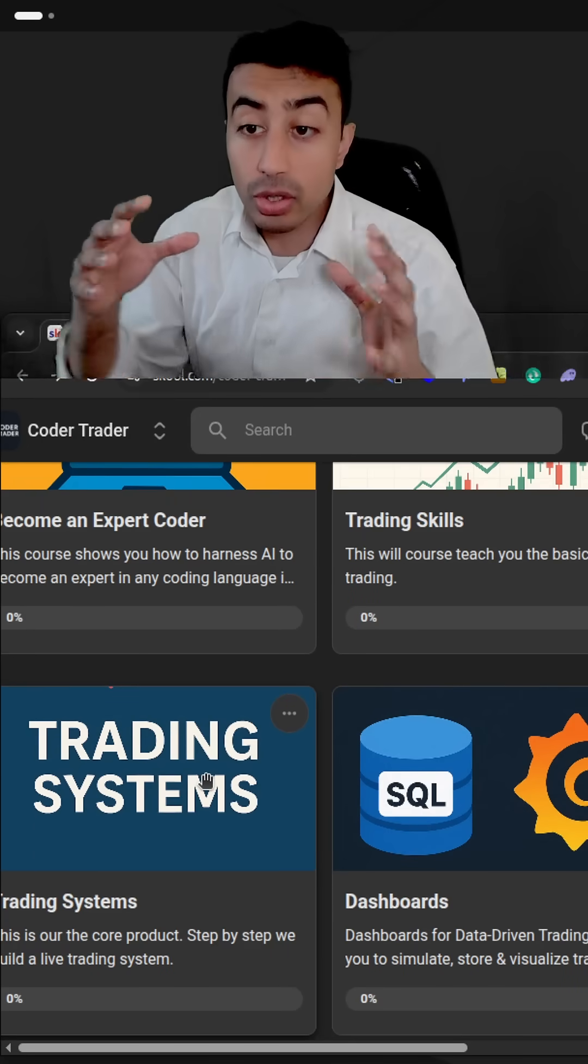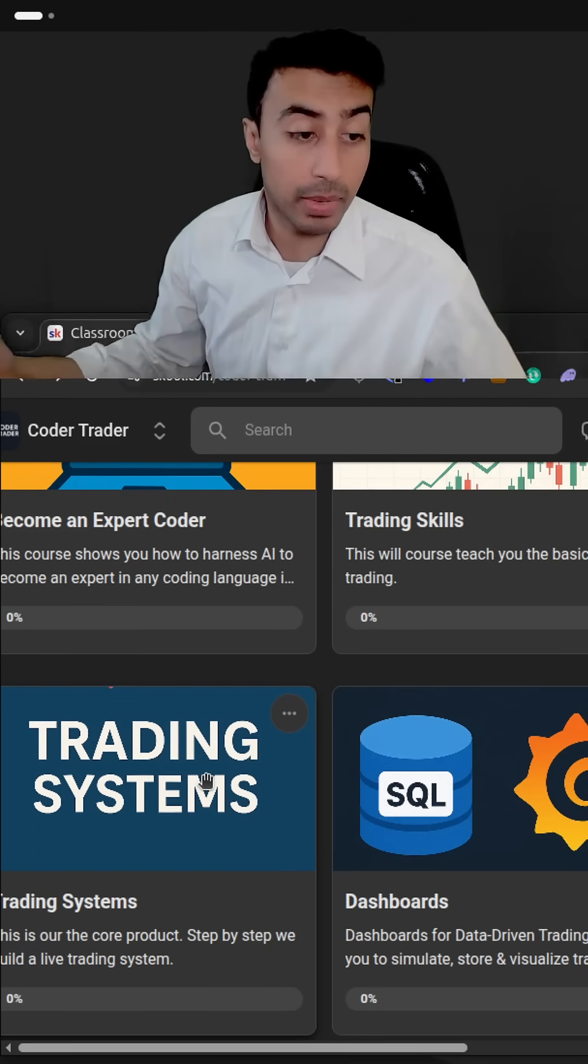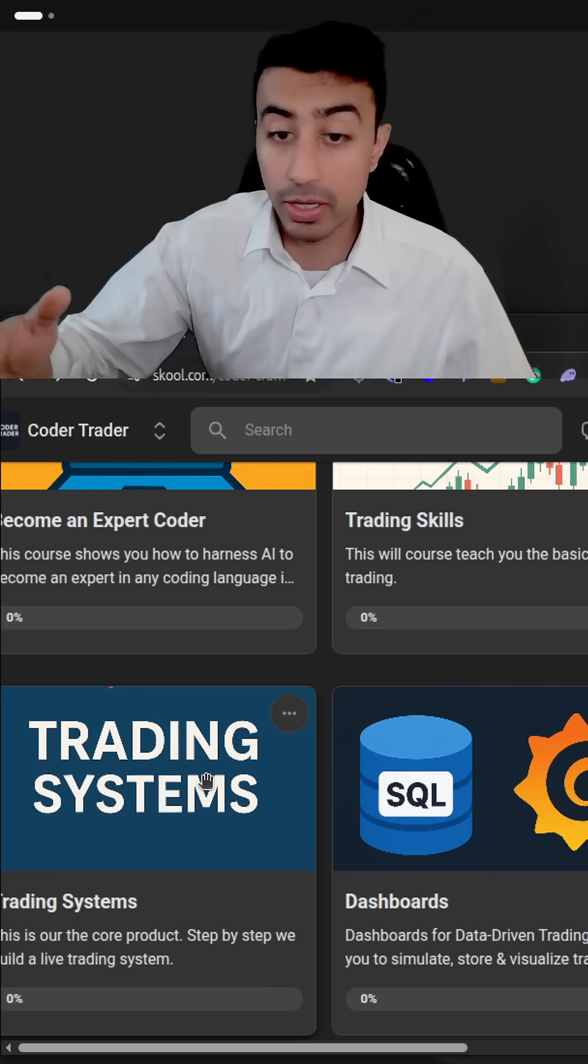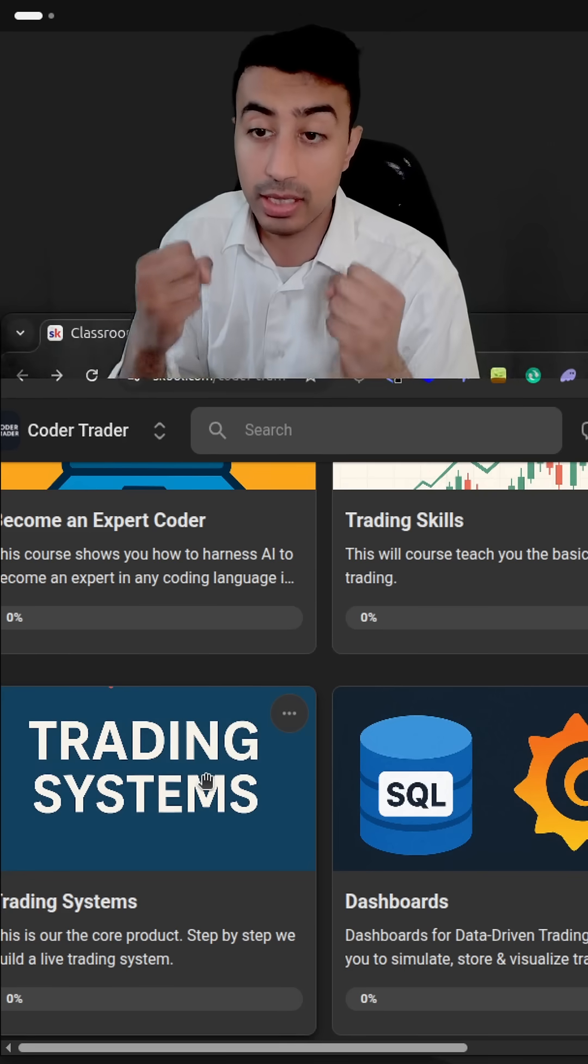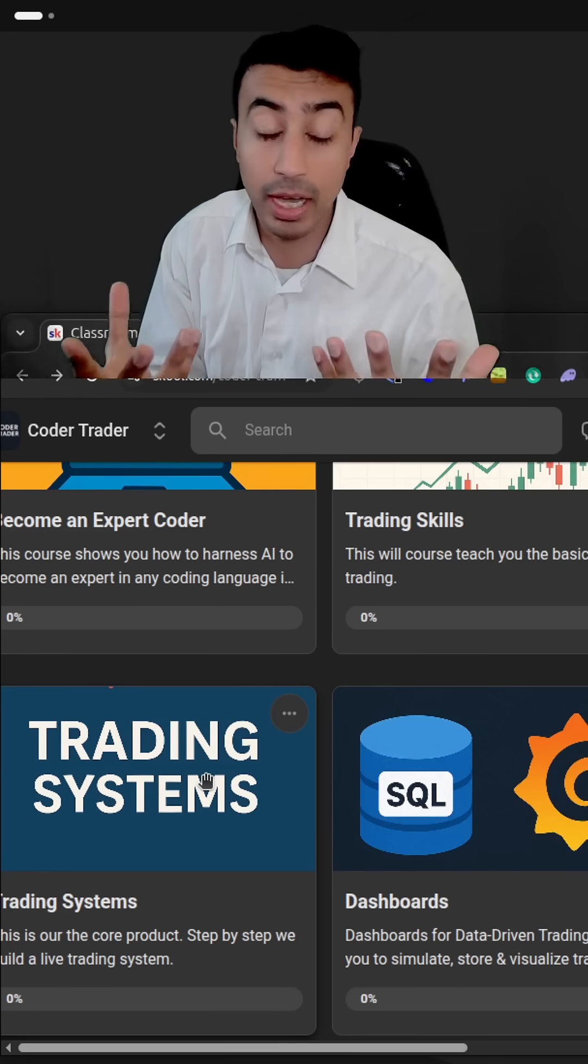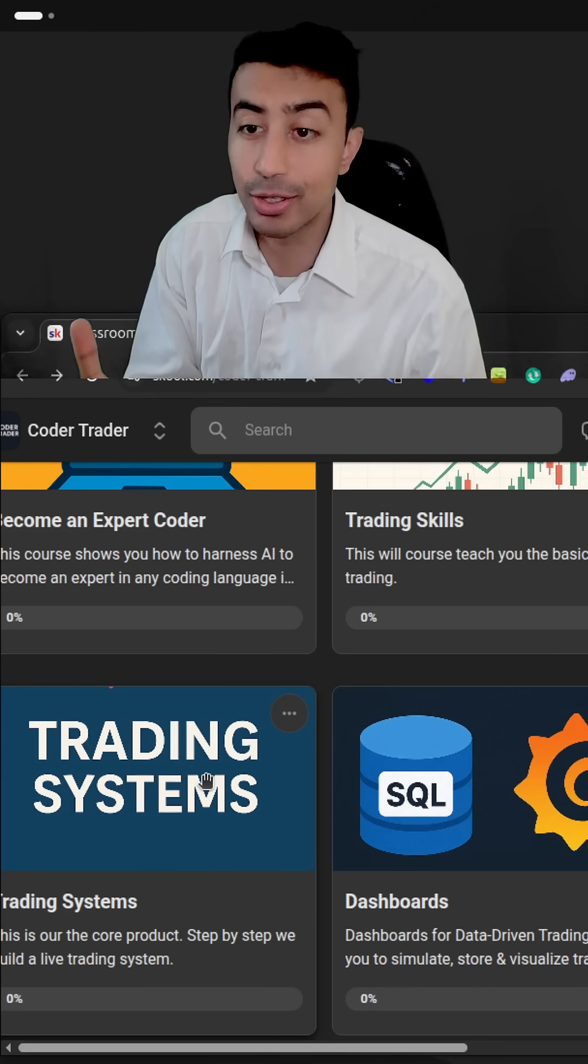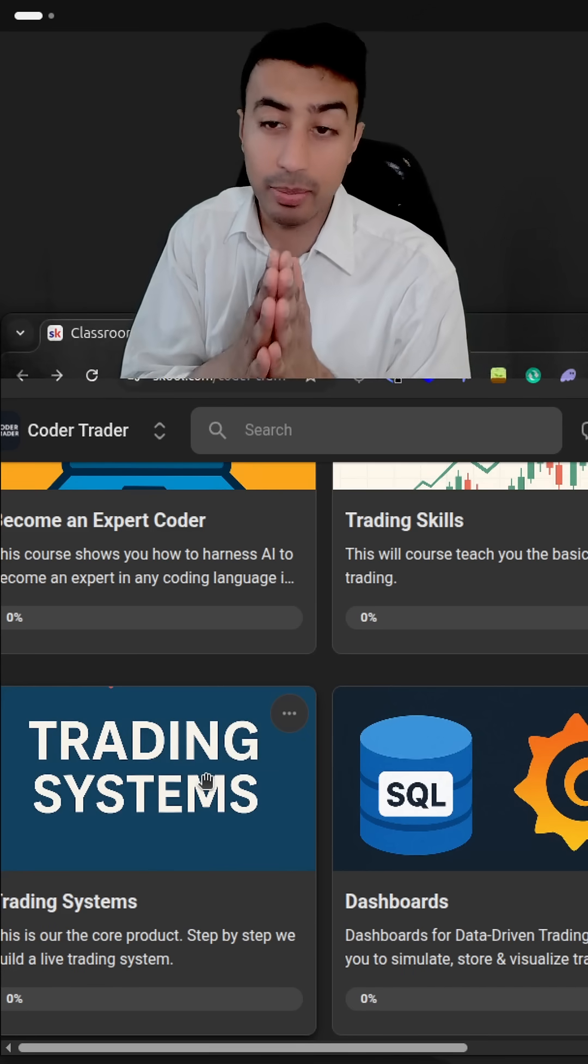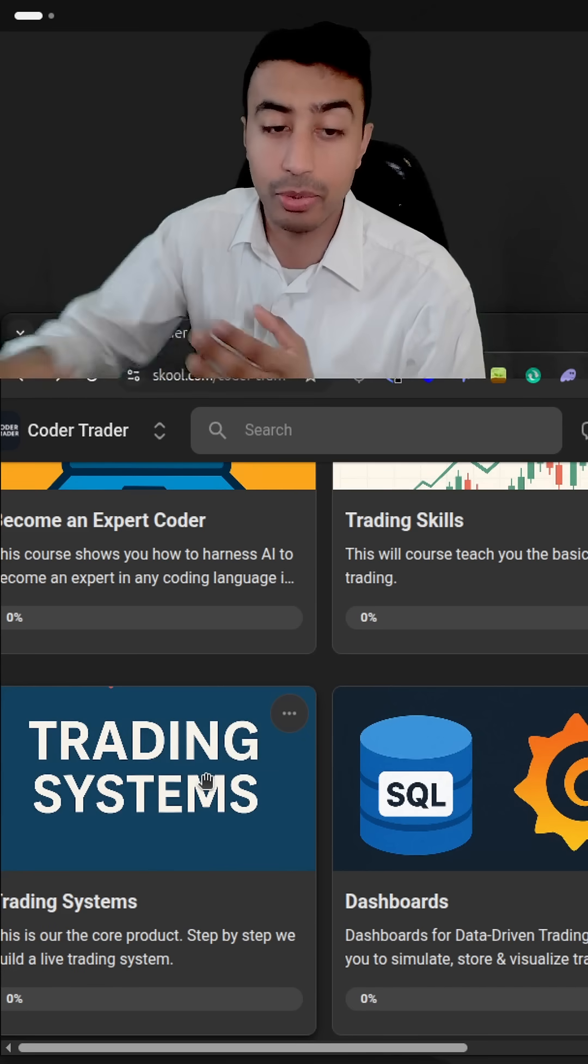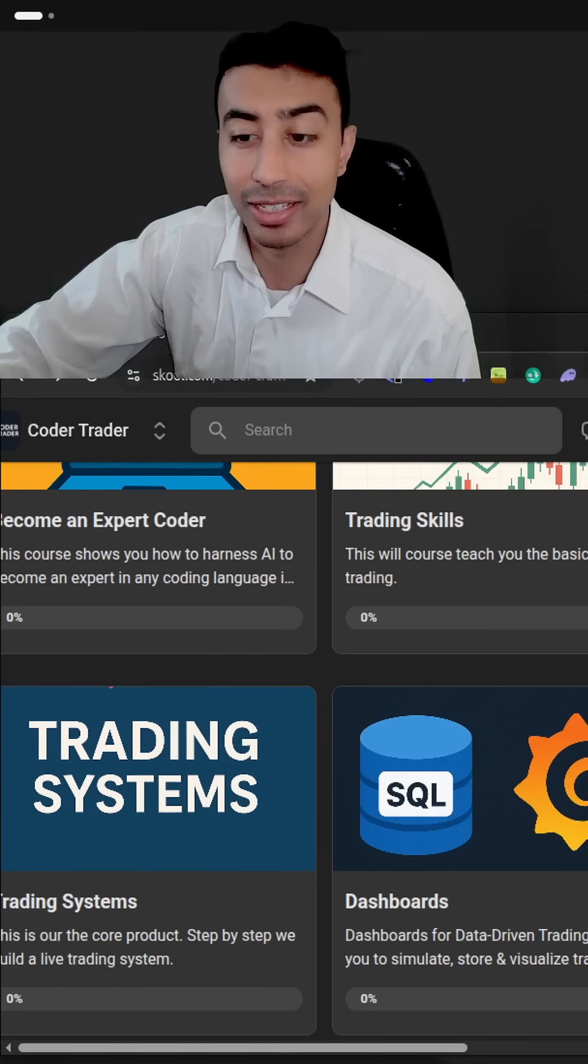And usually it's $19 a month. But because I'm trying to really grow the community, this is a promotion. It's lifetime free membership because founding members, very important. Very important people to have in the community.